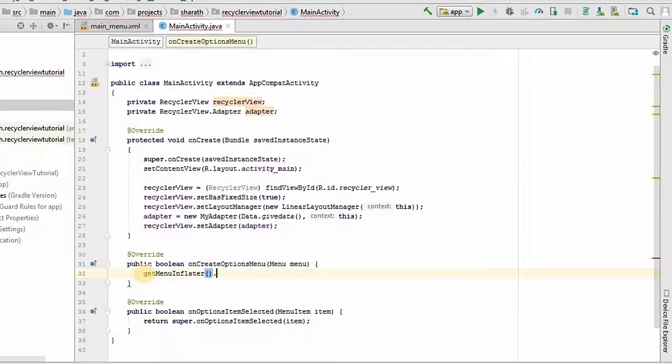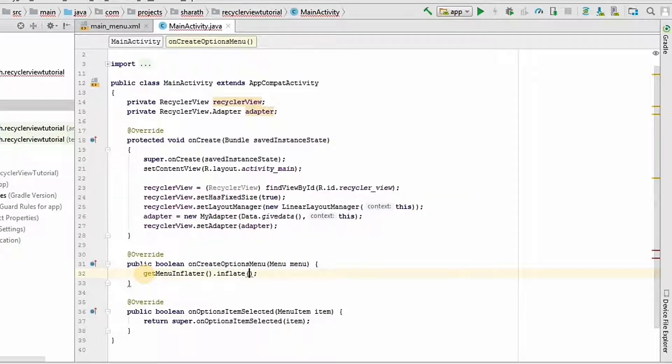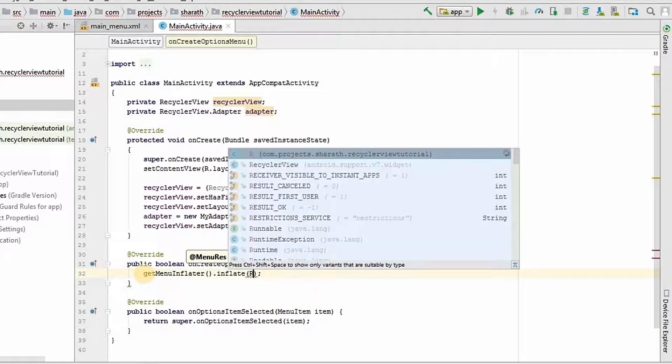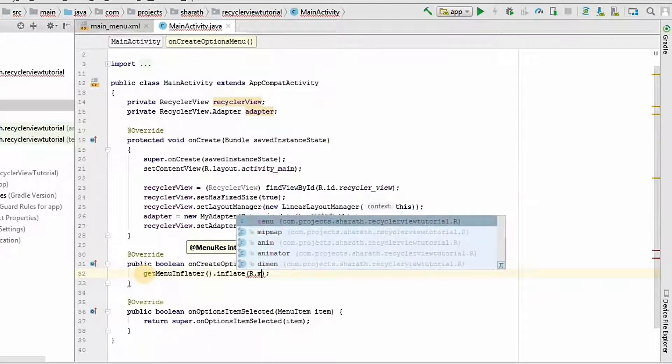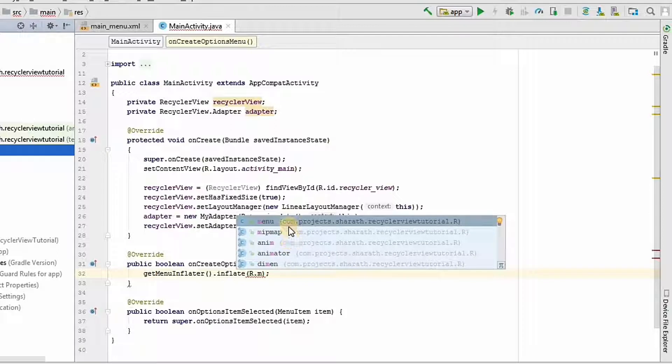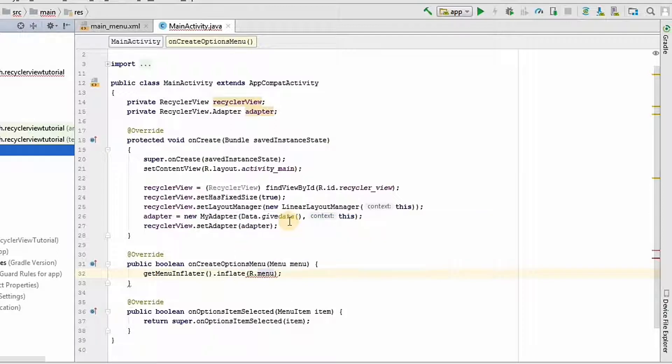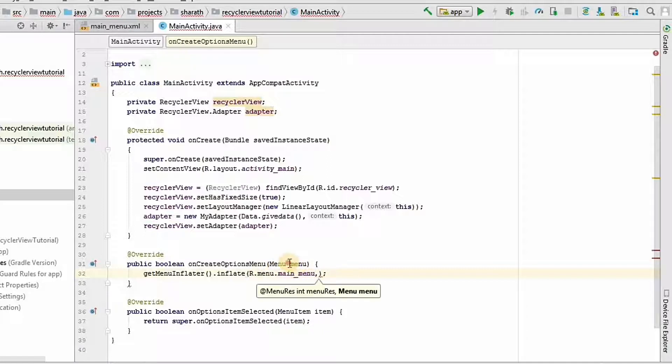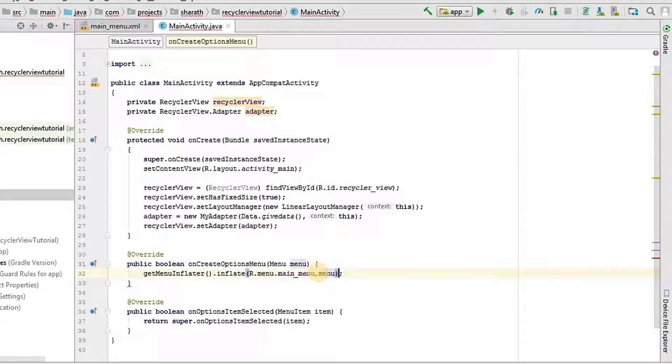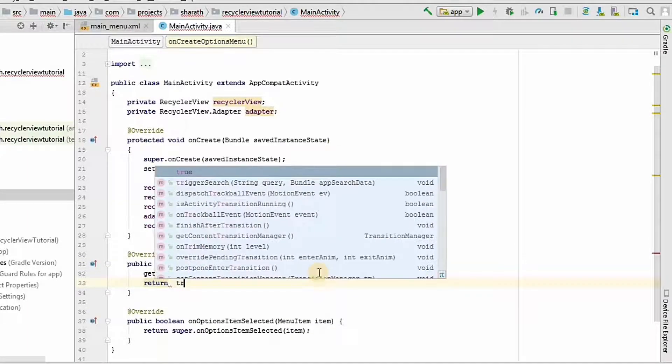We will remove this return method here. Get menu inflater dot inflate. We need to inflate the menu resource file we just created. It is in menu, main menu. Menu dot main menu. And we should pass the name of the menu here. In this case it is menu. And we will return true.